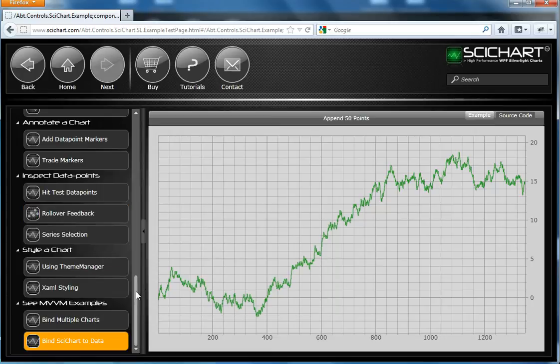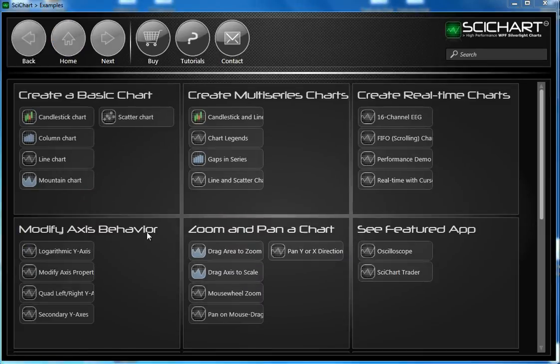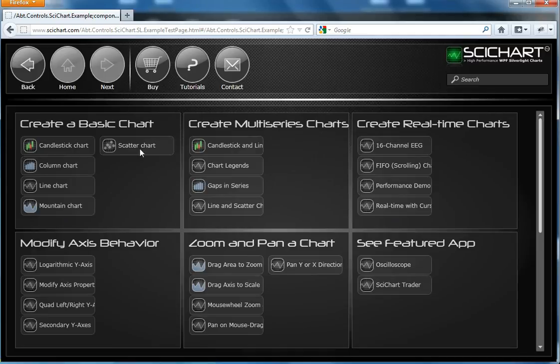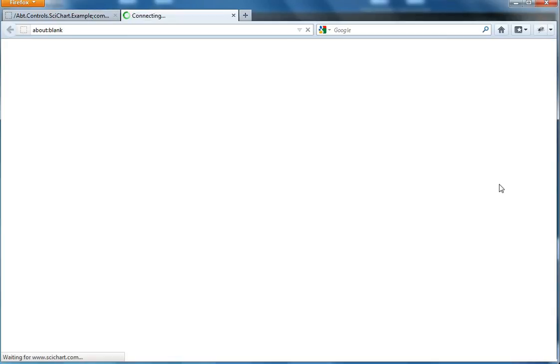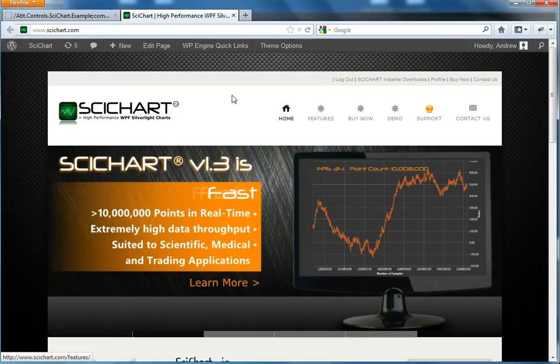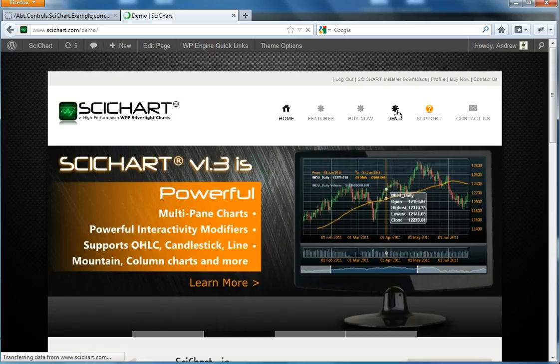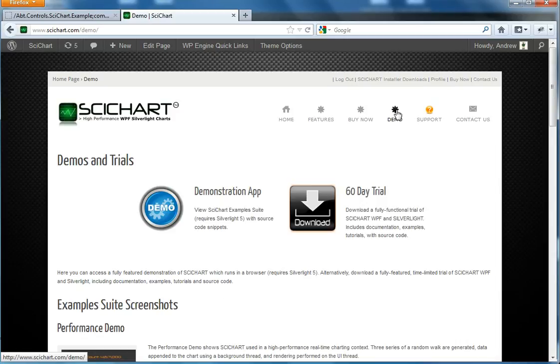So that's a quick overview of SciChart. And I'll just take you back to the website here. So www.SciChart.com. Come and have a look. You can download a free trial or look at our demos online.